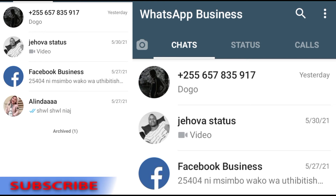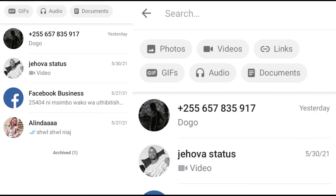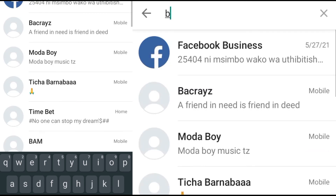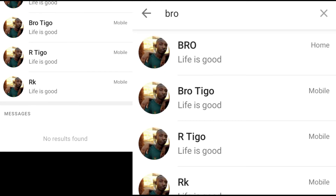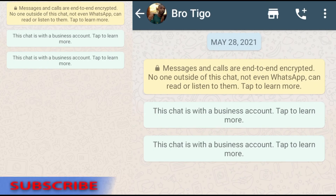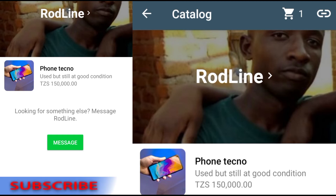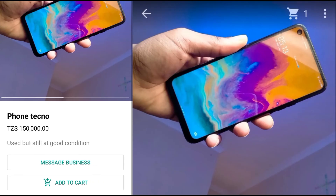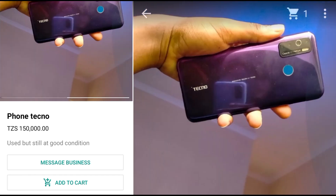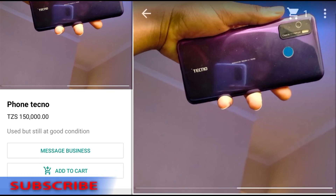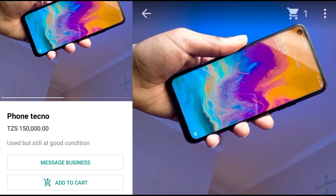Let me show you how your profile is visible when someone visits your WhatsApp Business profile. Let me find one of my contacts using WhatsApp Business. When you see here, there is a Catalog option and everything is visible — for example, the business title and the items listed. As I showed you how to add products, when you click an item it will show you the product details and you can slide through the images. For example, this phone is listed at 150,000.